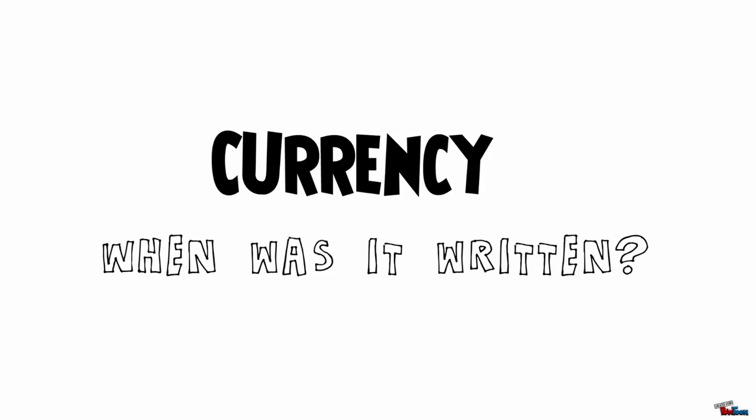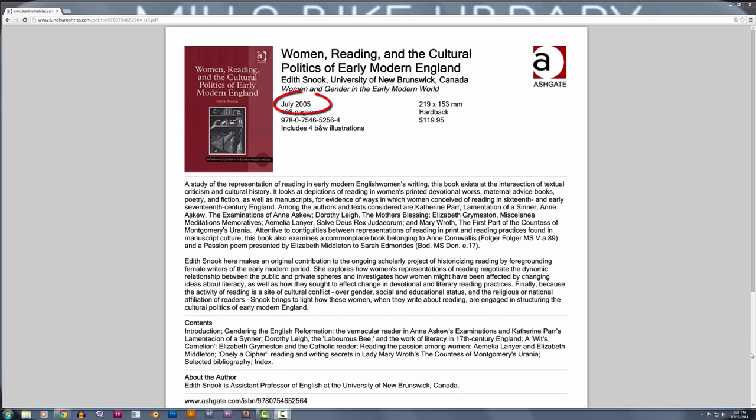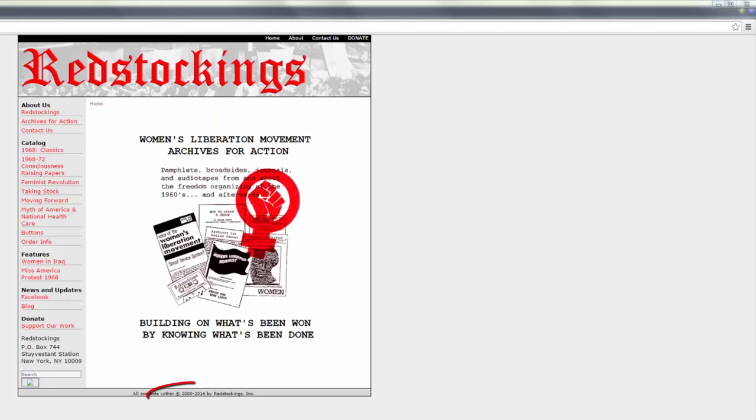Currency refers to the date when a source was created, either when an article or book was published, or when a website was last updated. The date of publication may or may not matter, but it's important to know if you need something current.